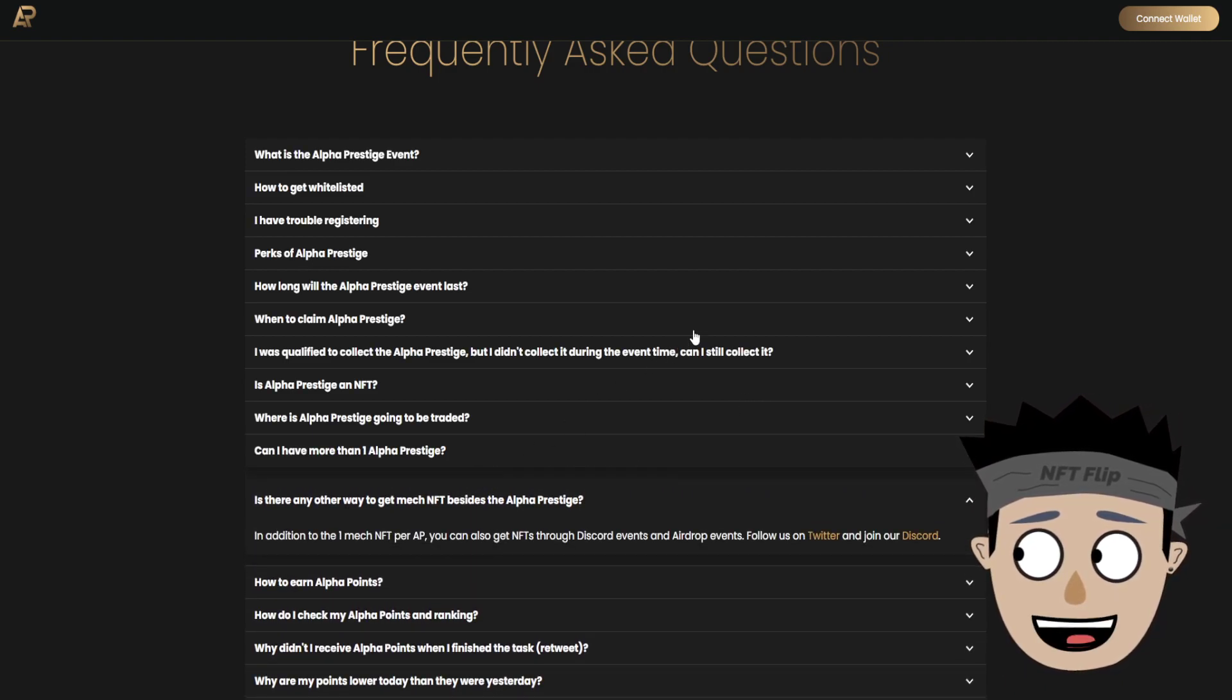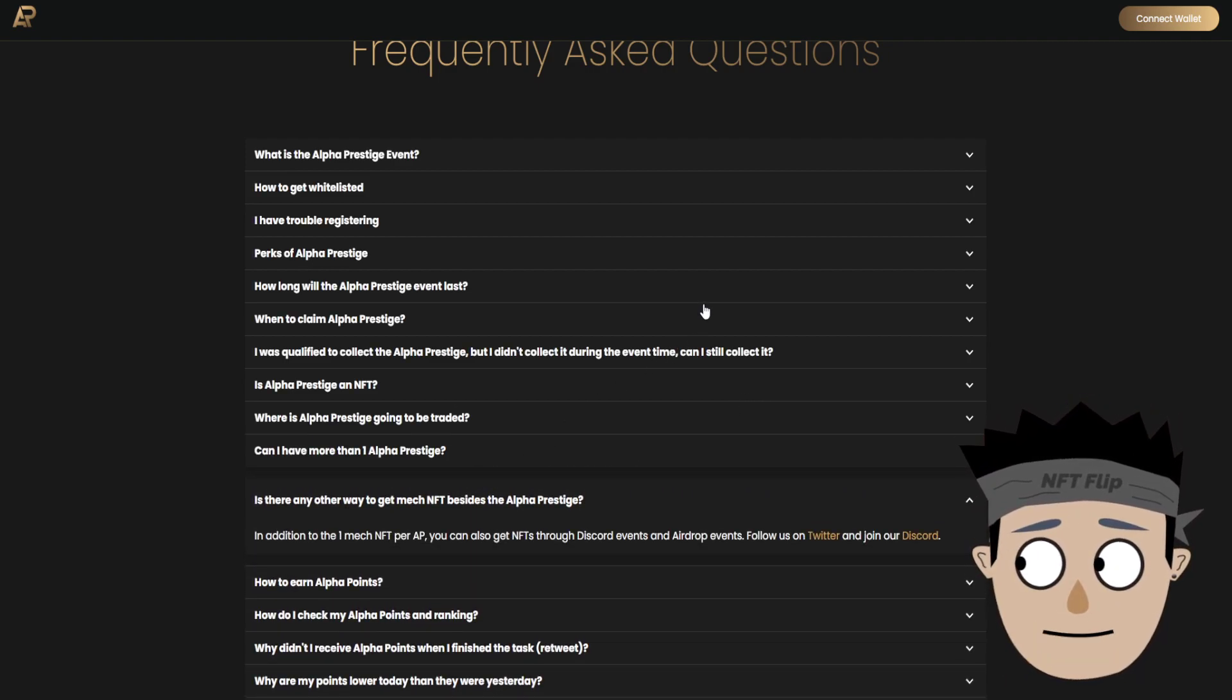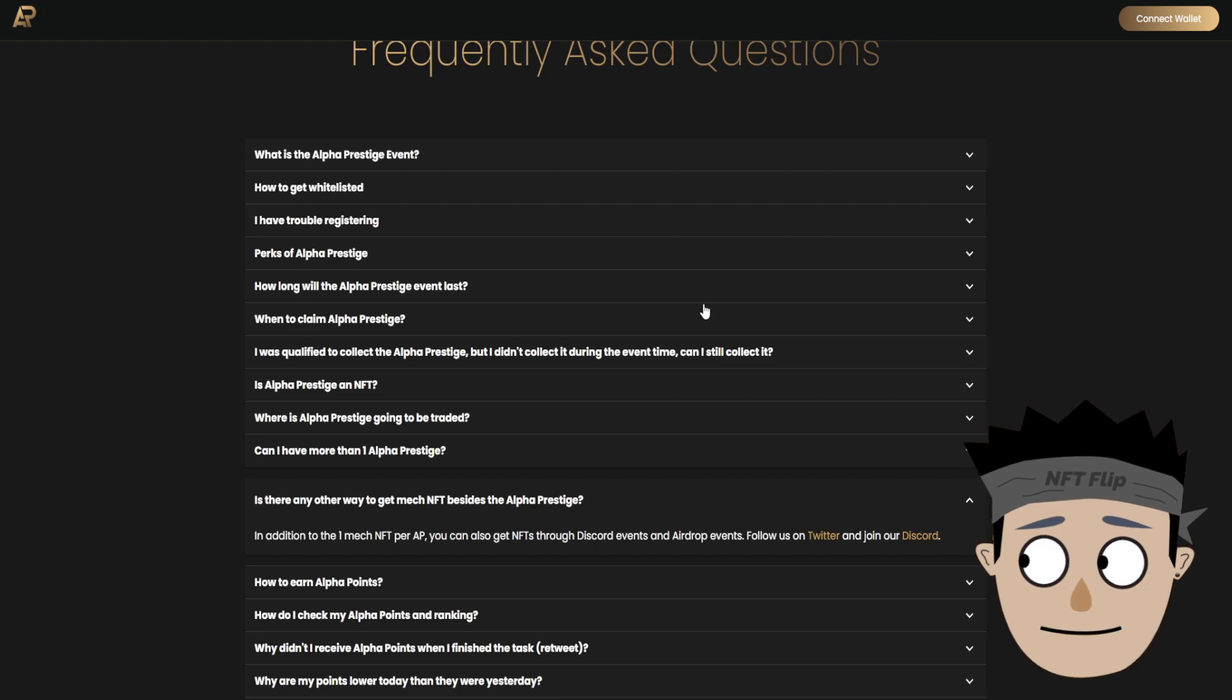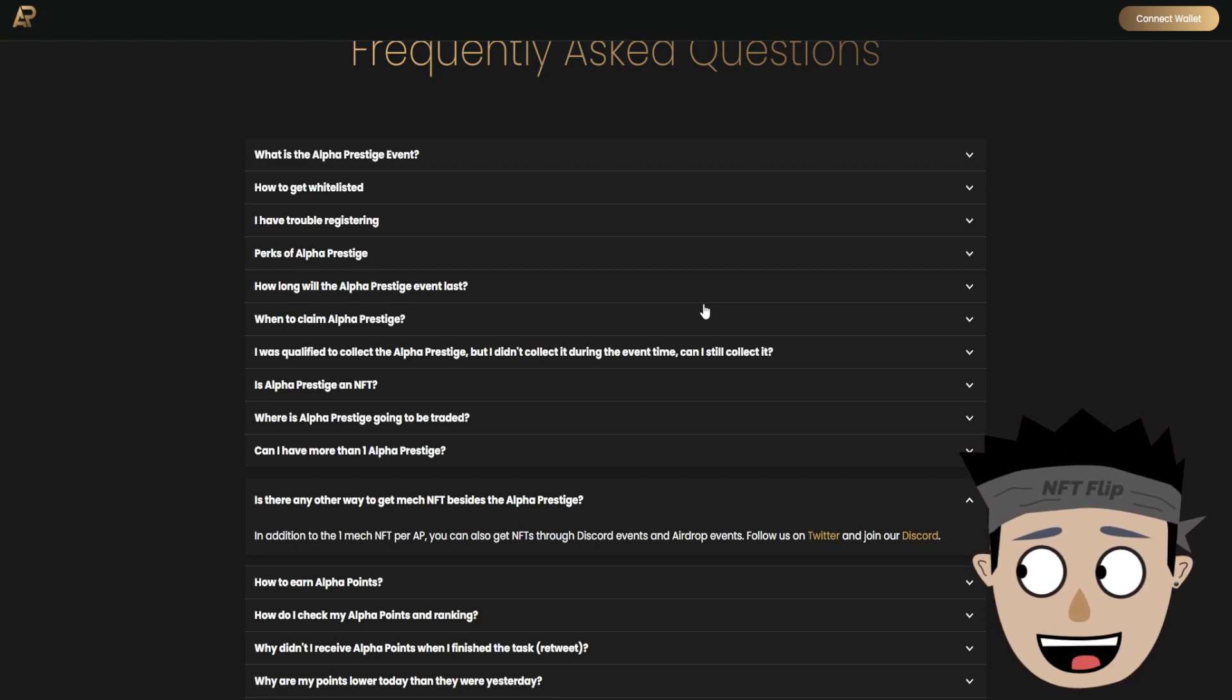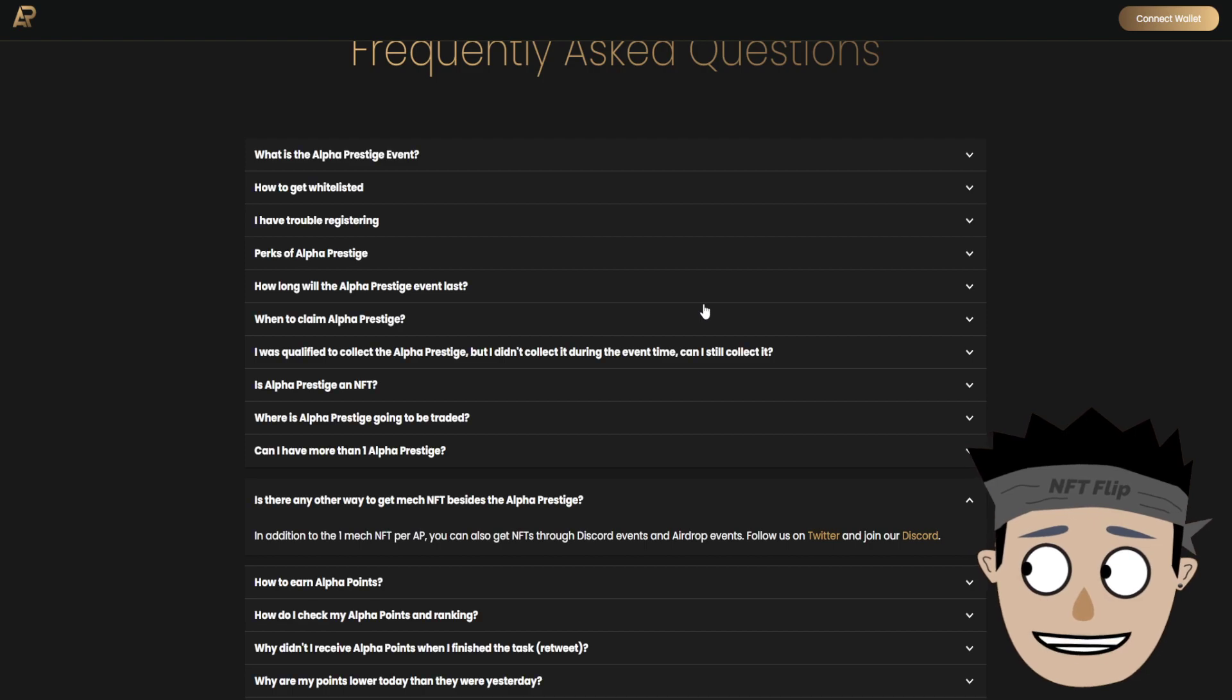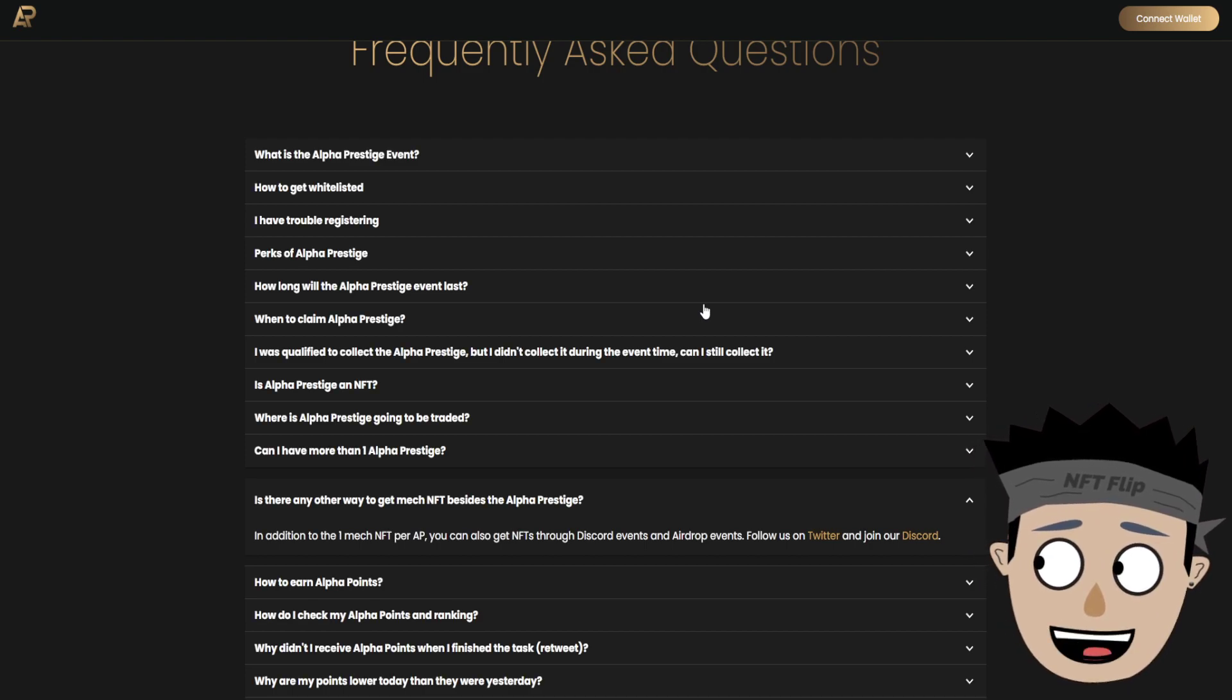Is there any other way to get mech NFT besides the Alpha Prestige? In addition to one mech NFT per AP, you can also get NFTs through Discord events and airdrop events.